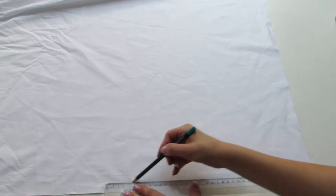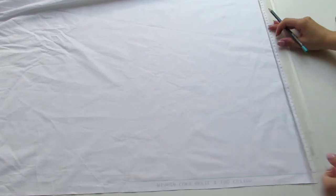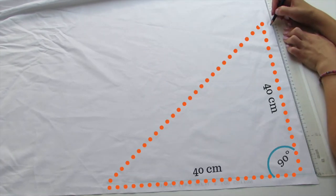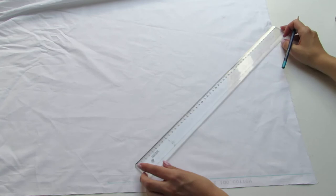To start off, draw a right triangle on one of the fabrics. Its sides should be 40 centimeters long.